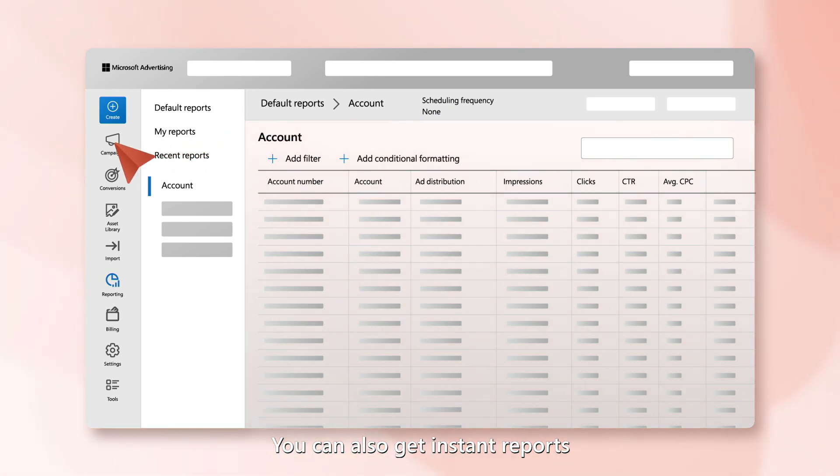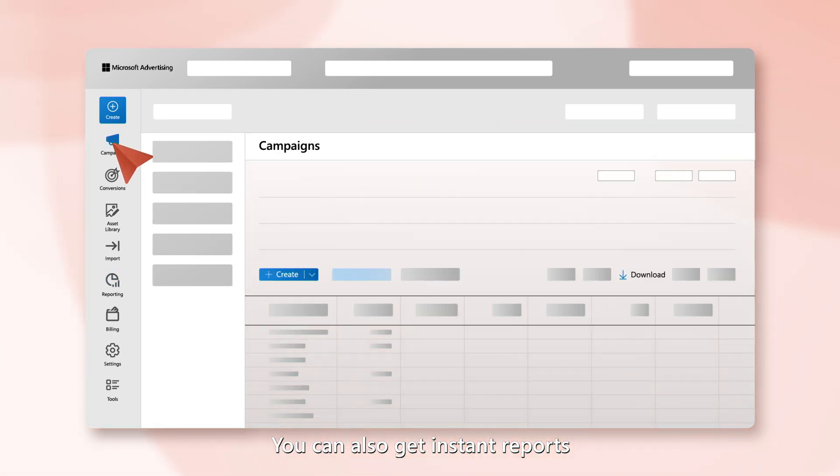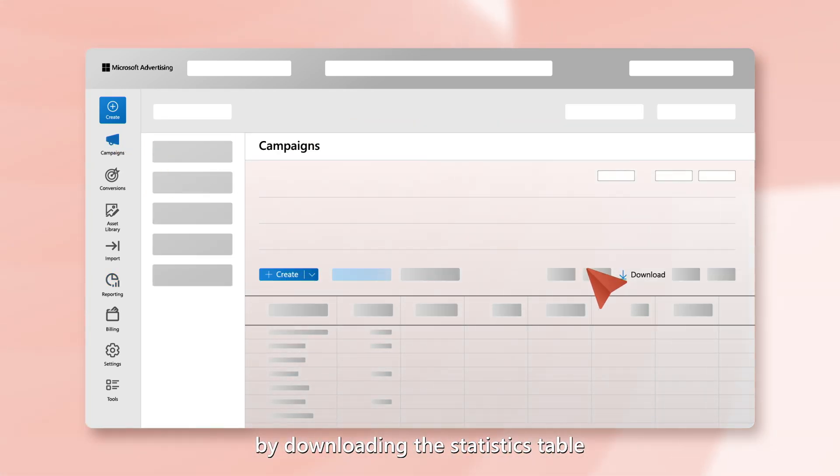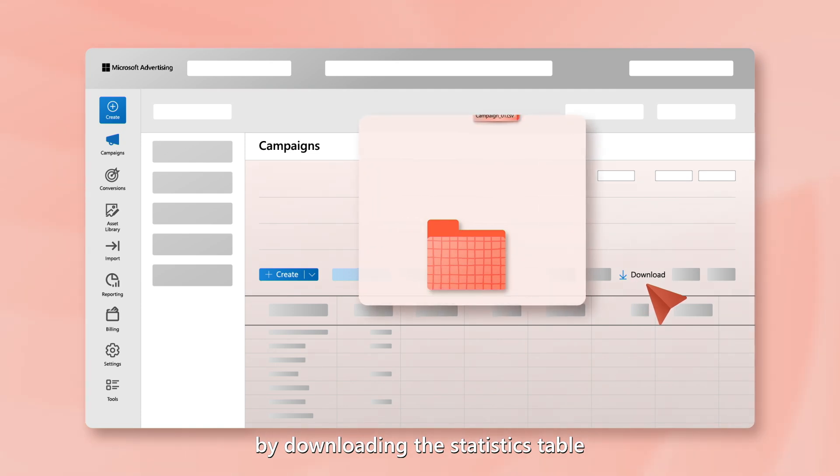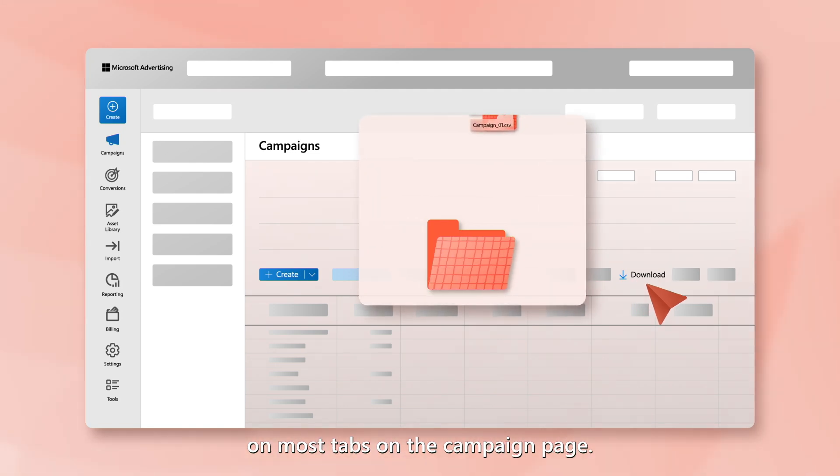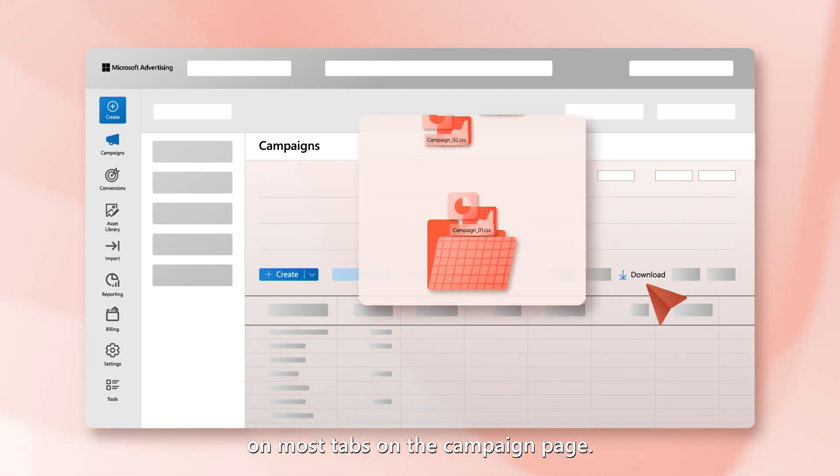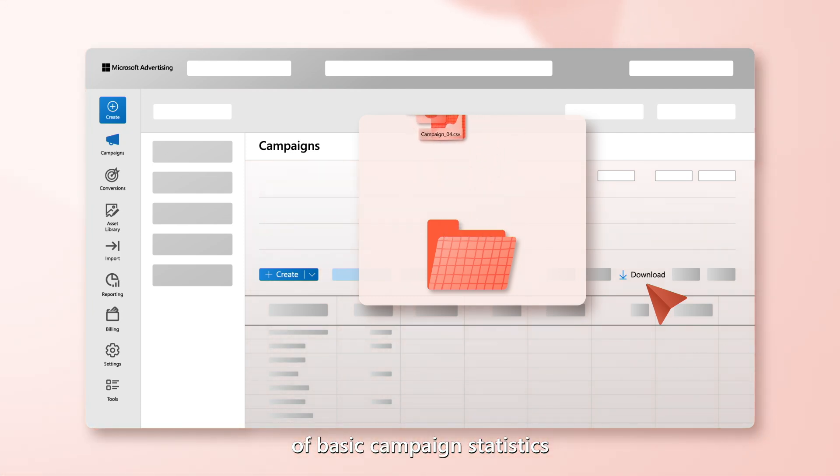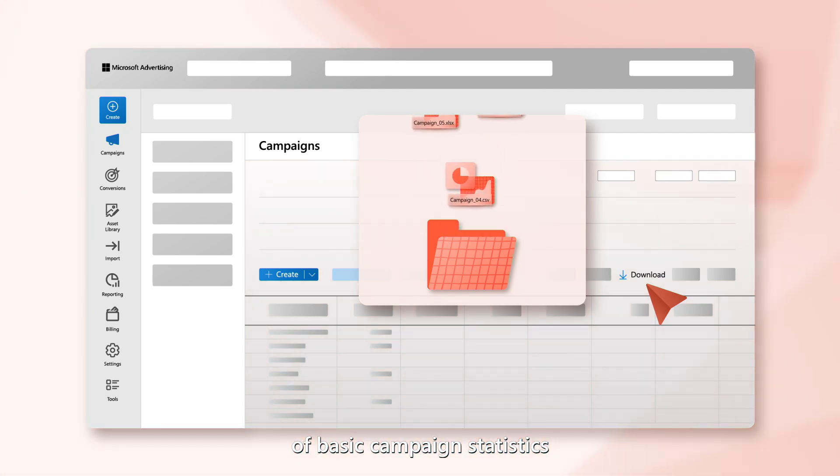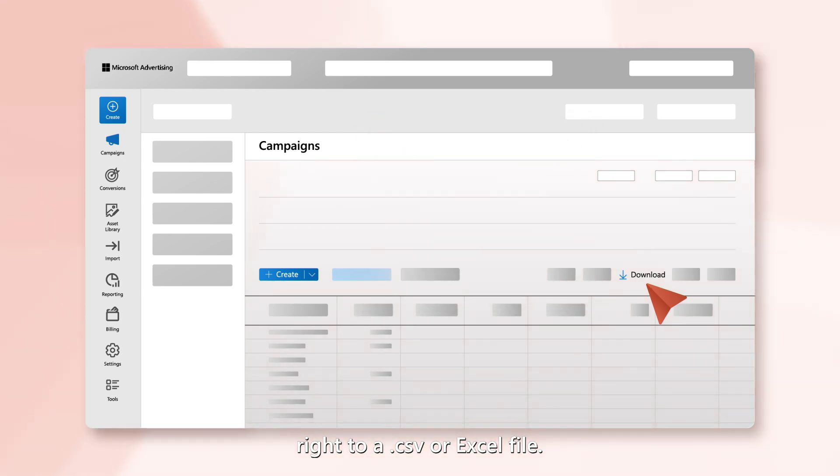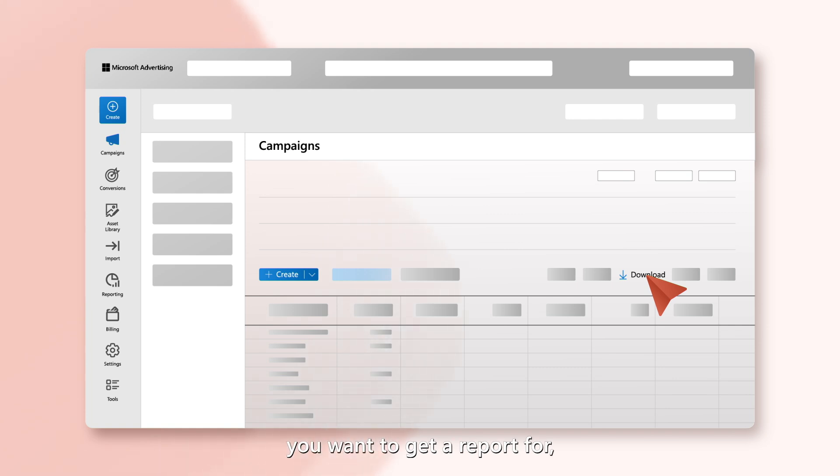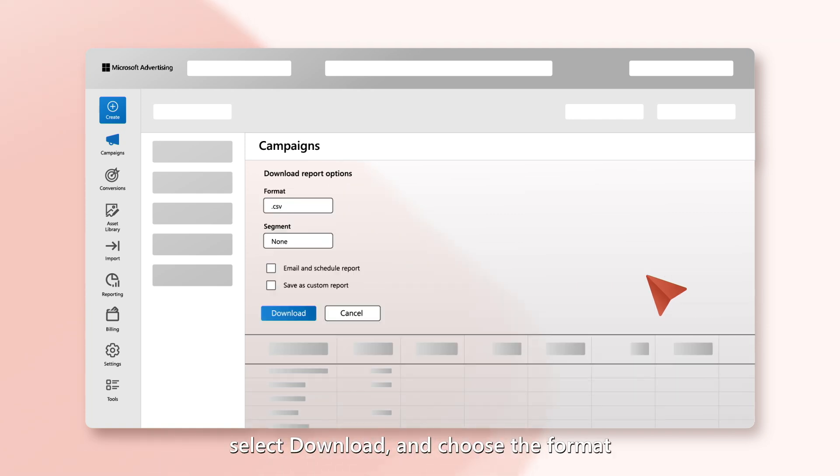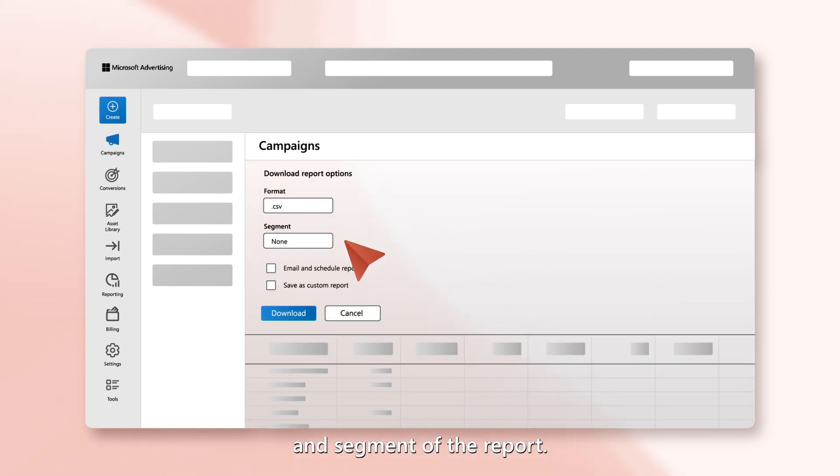You can also get instant reports by downloading the statistics table on most tabs on the campaign page. Each download provides a different breakdown of basic campaign statistics right to a CSV or Excel file. Simply navigate to the page you want to get a report for, select Download, and choose the format and segment of the report.